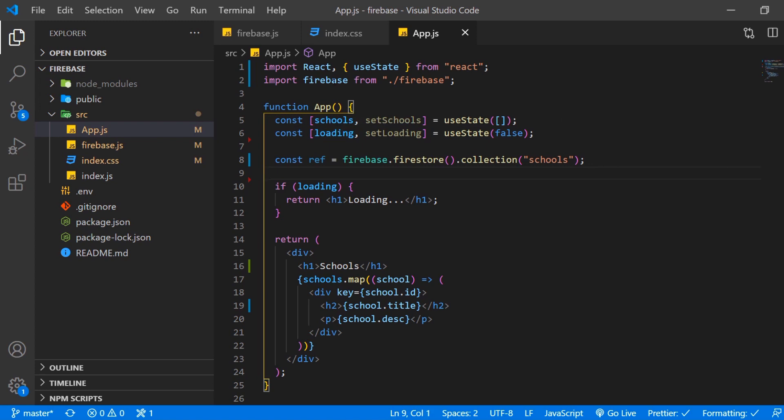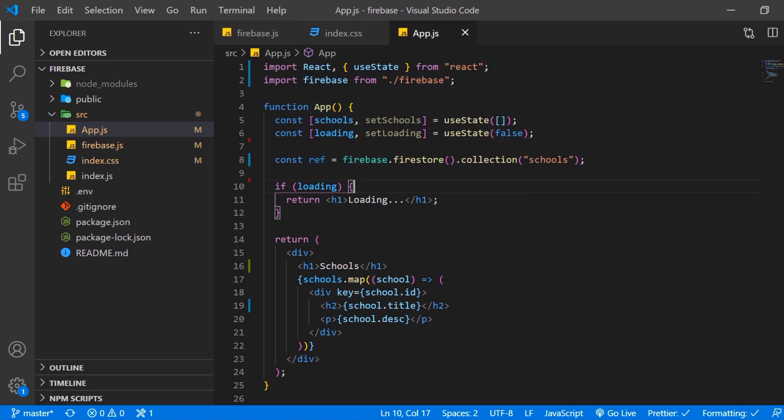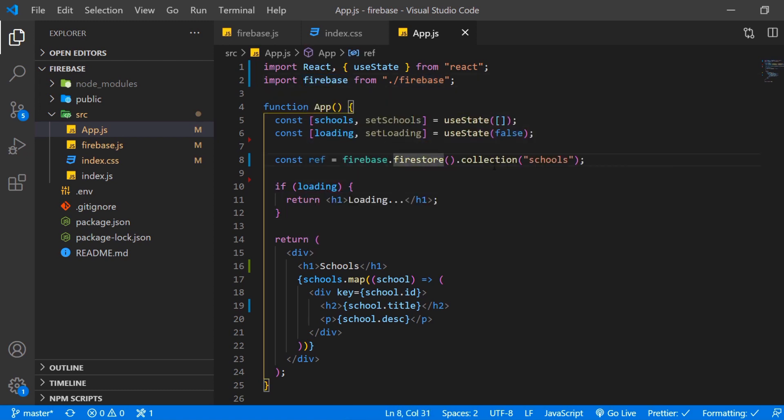Then we imported Firebase from our before created Firebase.js file. And here we want to create a variable that's equal to Firebase which you import from here. And then we want to add the method Firestore and then collection where we reference the collection we created.